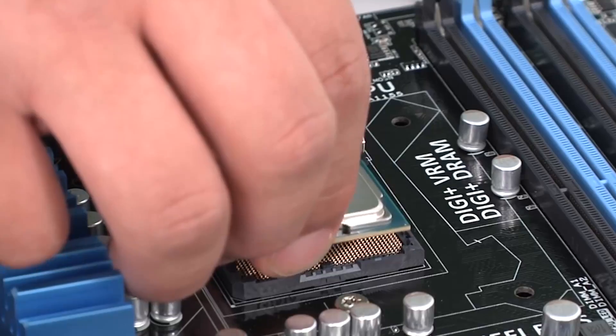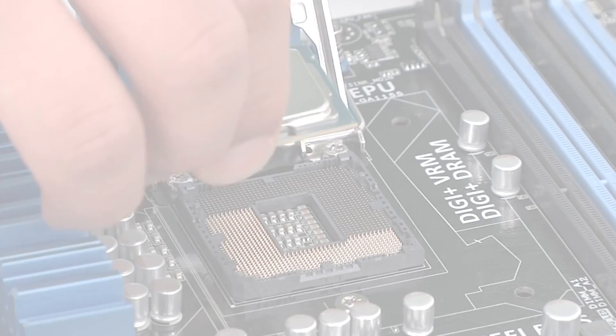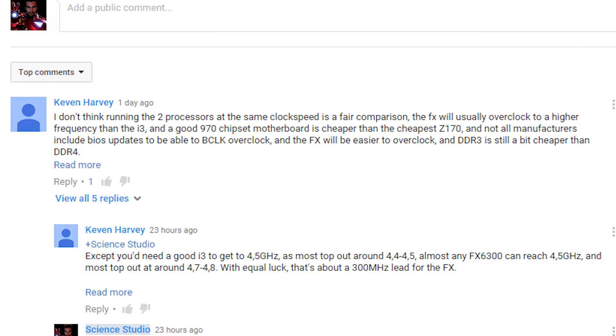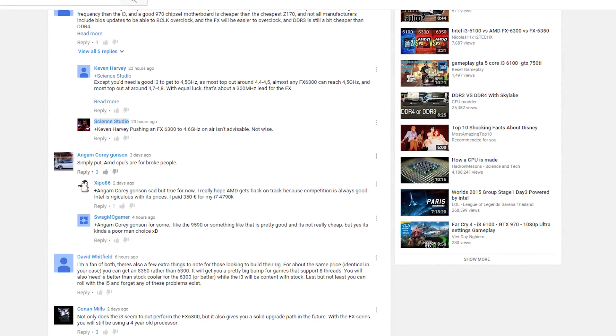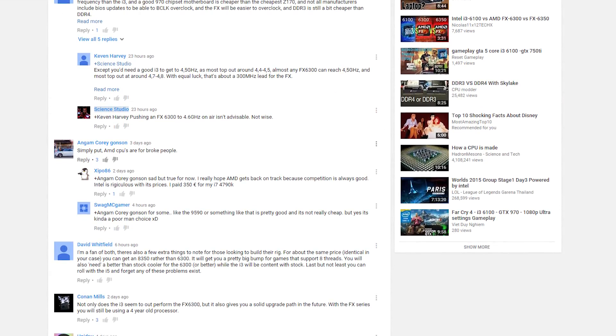The cool thing about comparing two Intel 6th generation Skylake processors is that you get to use the exact same test bench for both. It was literally as easy as pulling the processor out of one and replacing it with the other. So it's not going to be any of this — well, you're using DDR3 over here and DDR4 over here, and different motherboards, different frequencies. I got a lot of that in the i3 6100 vs. FX6300.